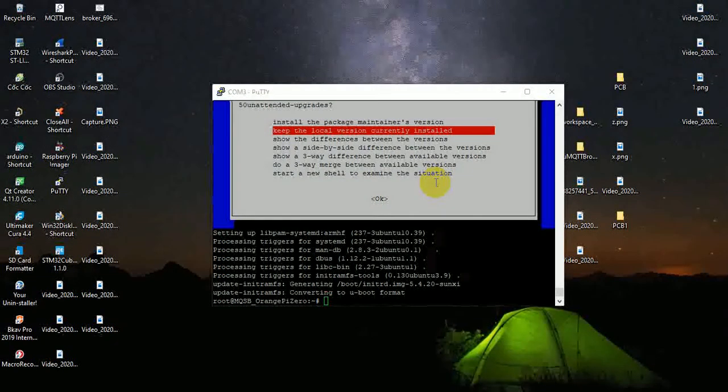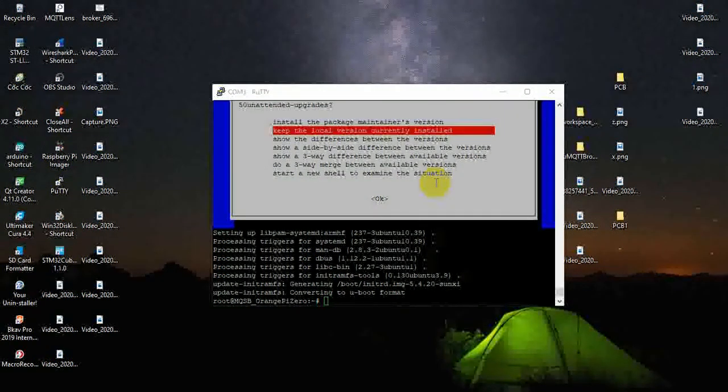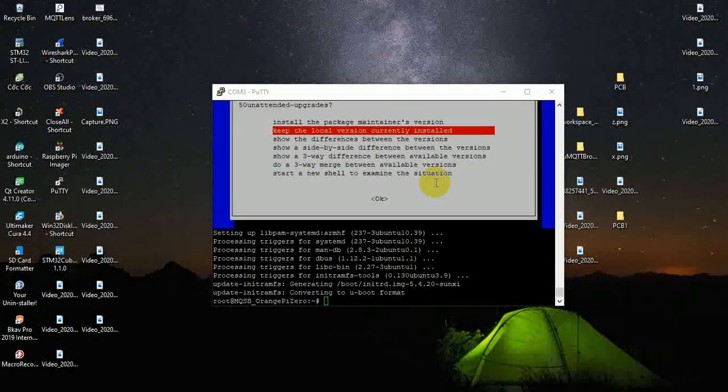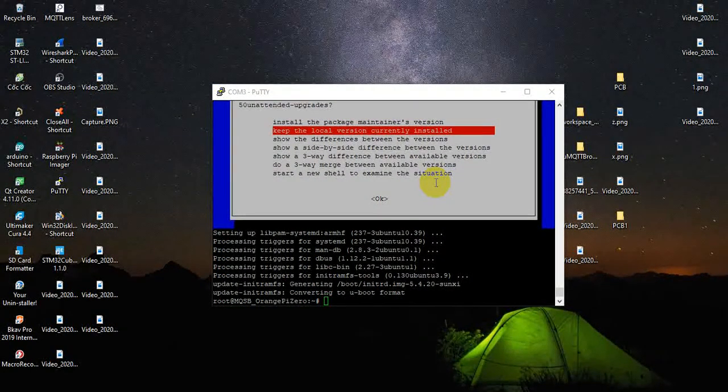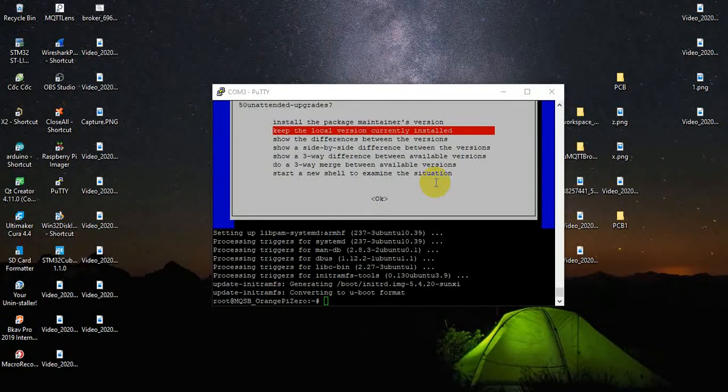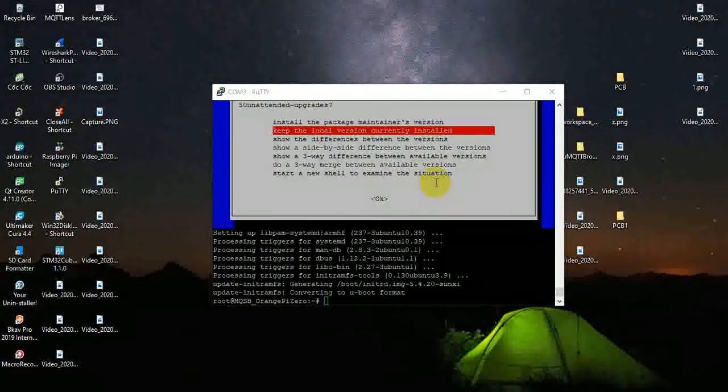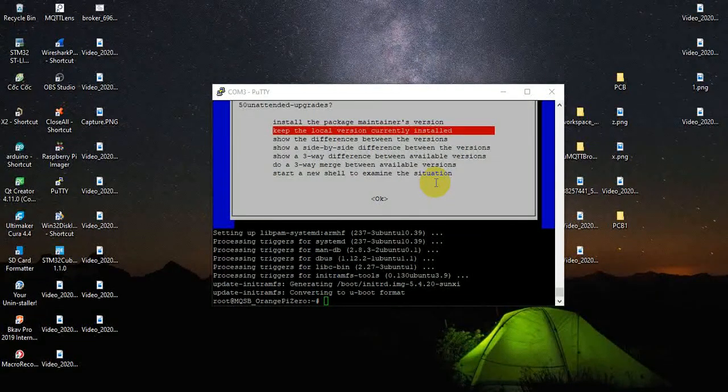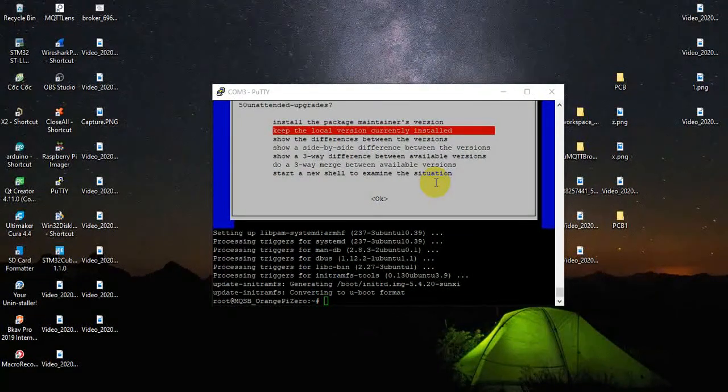Hi there, today I will talk about how to install the MQTT Broker Mosquito for Orange Pi Zero running on Armbian OS.